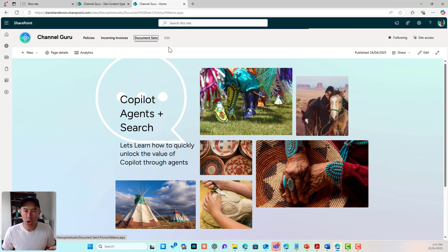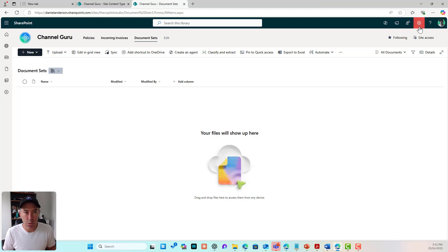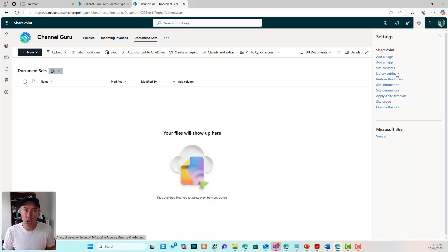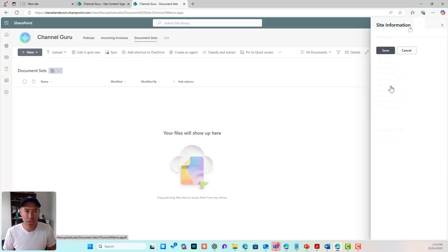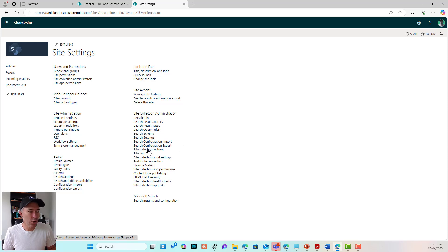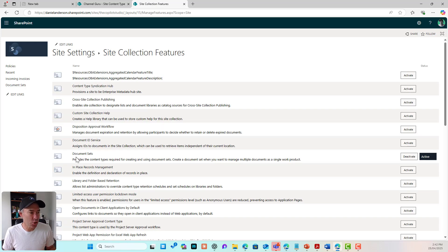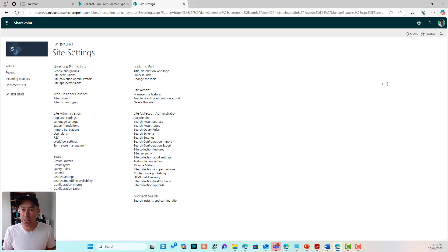We are in a SharePoint site and I've got a document library set up called Document Sets. The first thing we need to check is to make sure that we've got our site collection feature enabled for document sets. So we go to site information, view all site settings, then go to site collection features and make sure the feature called Document Sets is active — which it is in this site.